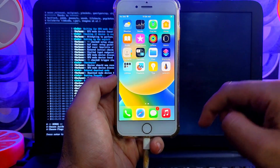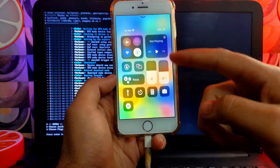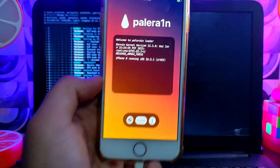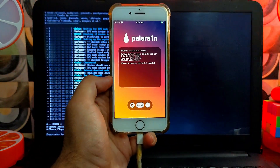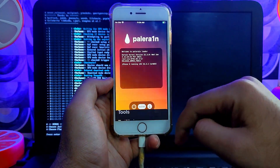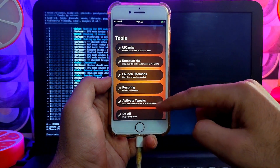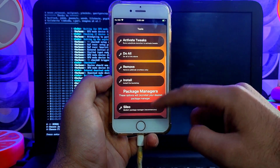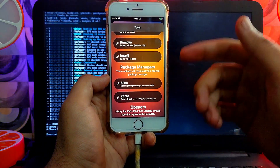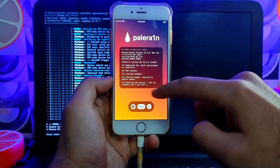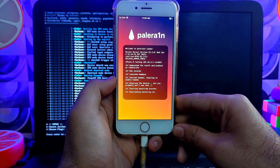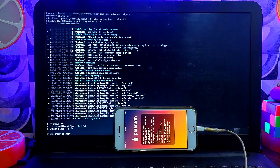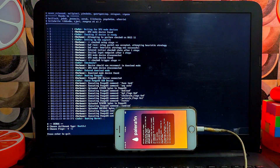You can see the PaleRa1n loader is here — tap on it. You'll see the iPhone 8 is successfully jailbroken with Palen3x through the PaleRa1n jailbreak, currently running on iOS 16.3.1. Go to Settings — you'll see options: UI Cache, Clear, Respring, Remount RootFS, Active Tweaks, and Do All. The default package manager is Sileo, or you can install Zebra. In older PaleRa1n versions there was an option to install Cydia, but it's been removed in the newer version. Select the Do All option, click Install, and wait.